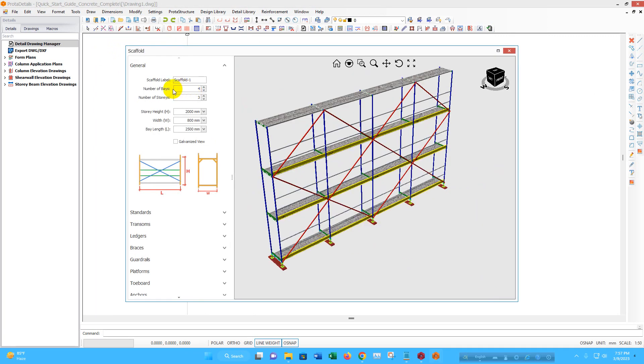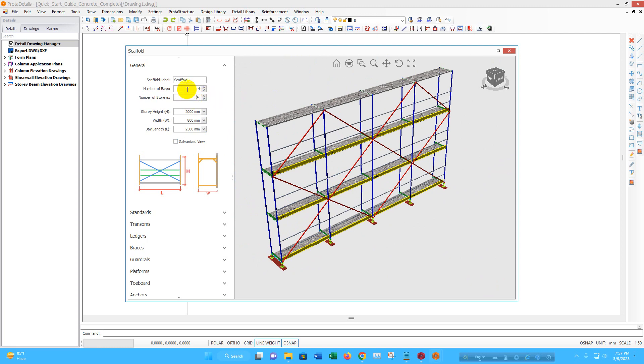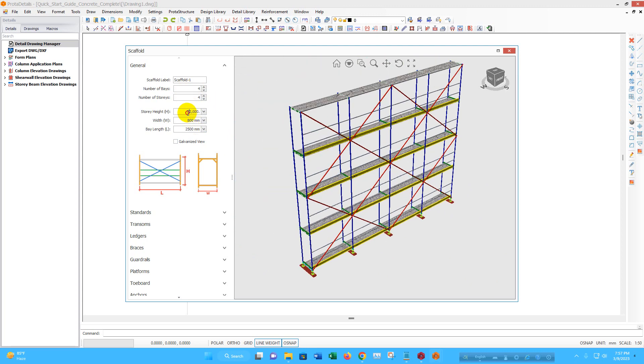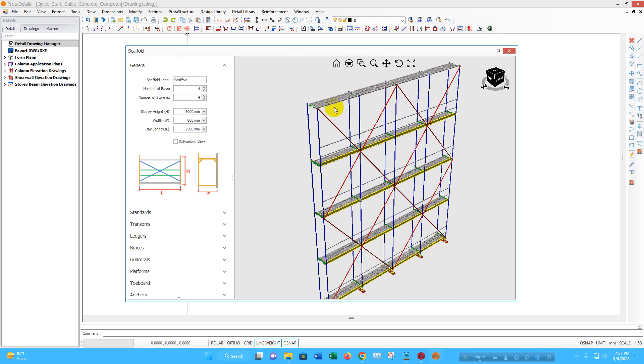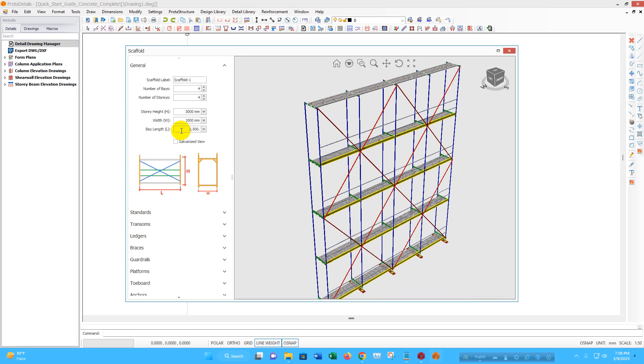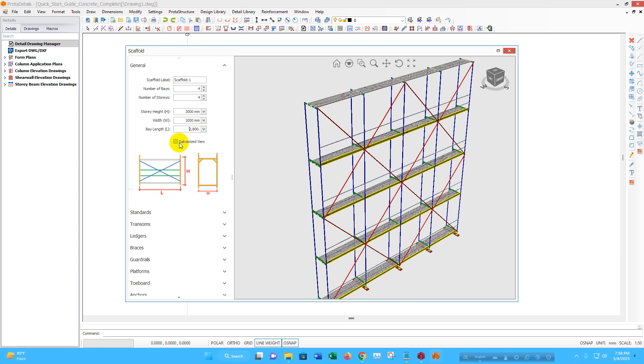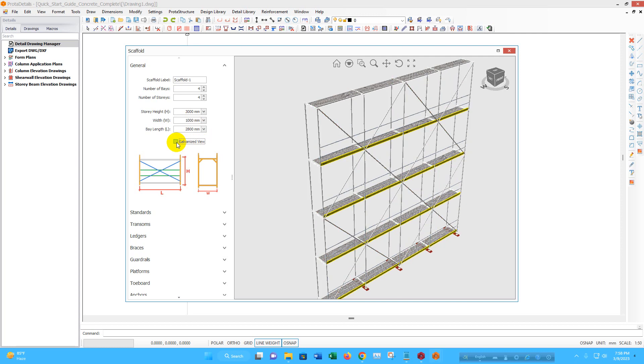Here we can provide number of base 1, 2, 3, 4. Number of storey is 1, 2, 3. If we increase the storey number like 4. Storey height 3 meter. Width of the walkway, this one on the scaffold, we can provide 1 meter. Bay length, we can provide 2.8 meter. If we want to see galvanized view, we can click on this.